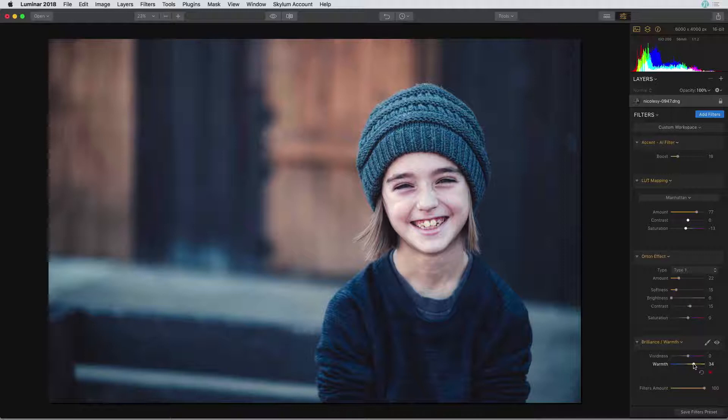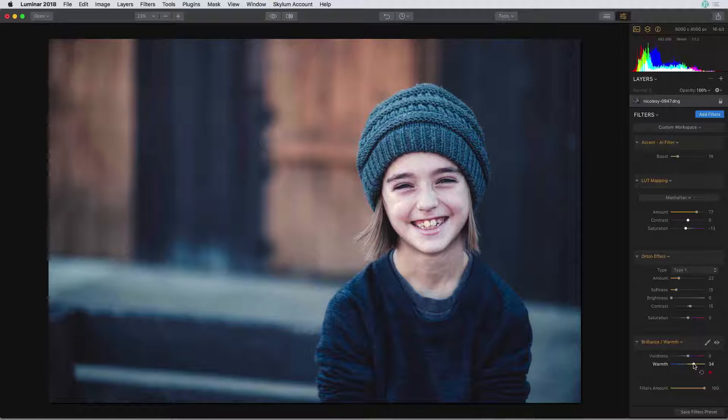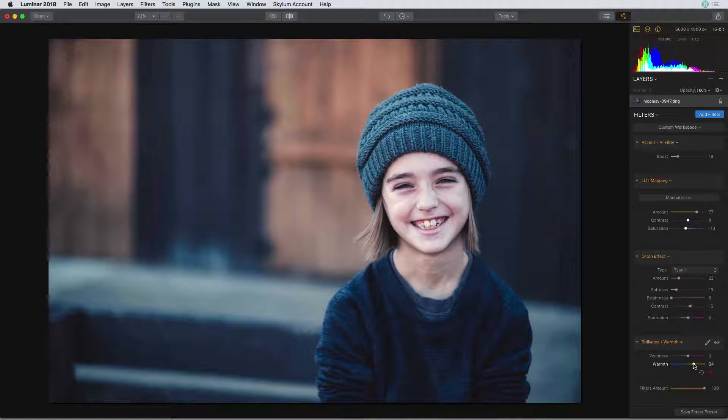Now what I'd like to do is create a preset using all of the filters that I just added right here. Now when you create a preset it's going to pull the filters on whichever layer that you're on. In this case I've only used one layer so all the filters I've added will save with the preset.